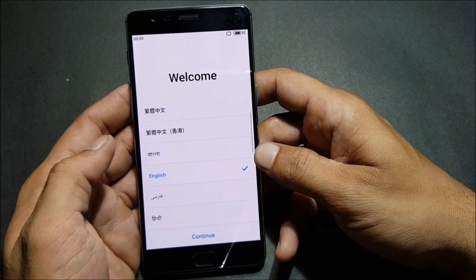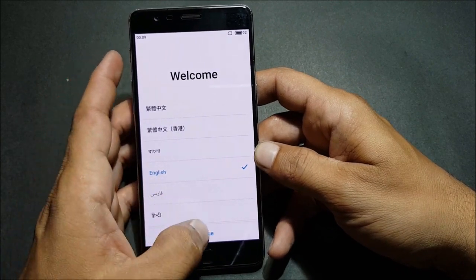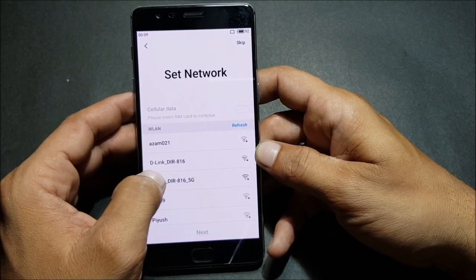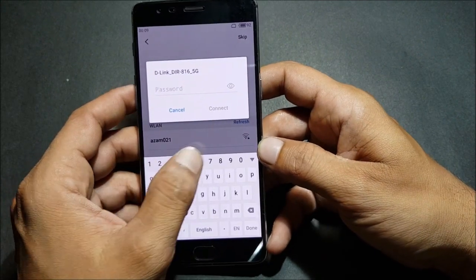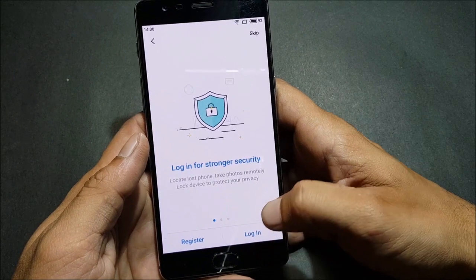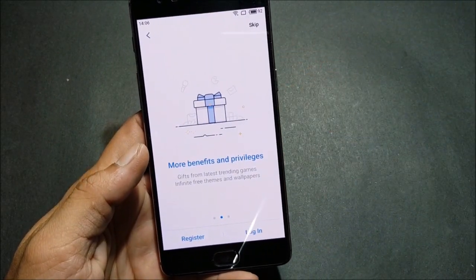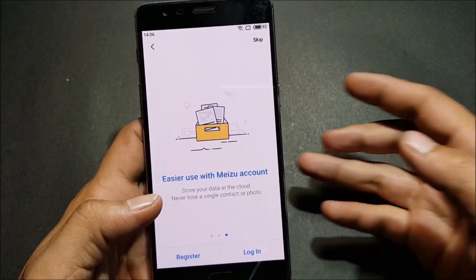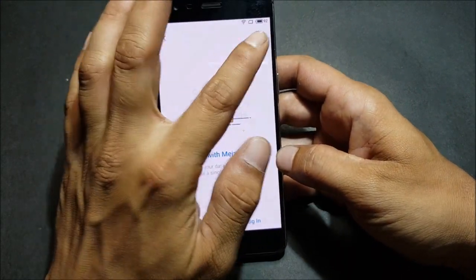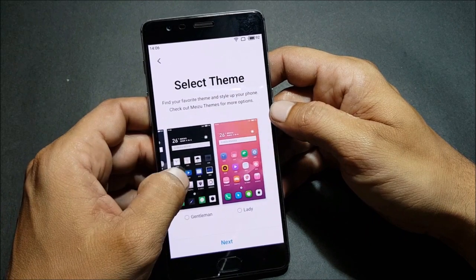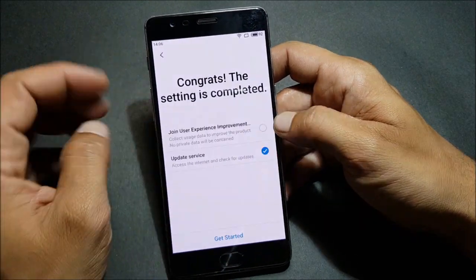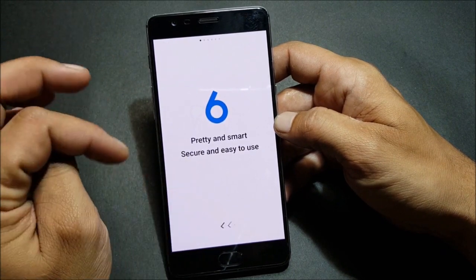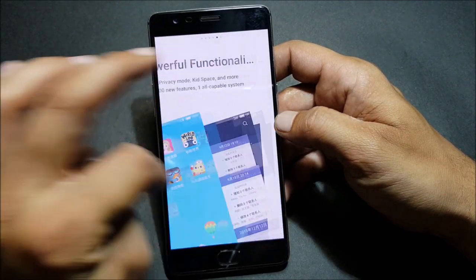You'll have multiple language options — you can select English according to your preference. I select English and continue, then select the region, accept the terms and conditions, and connect to my Wi-Fi network. Once connected to Wi-Fi, continue. You get an option to register with their official account — I'll skip that. Next you get an option to select a theme; I'll go with the standard one, disable the user experience improvement option, and get started.